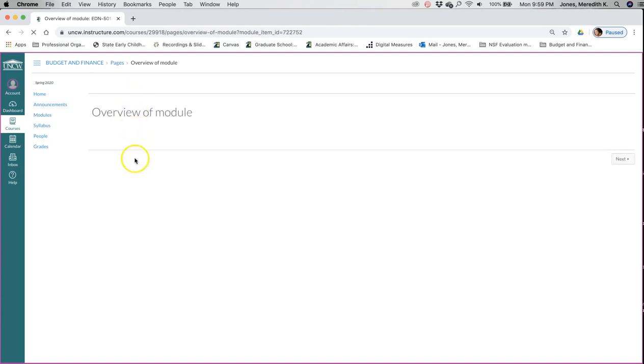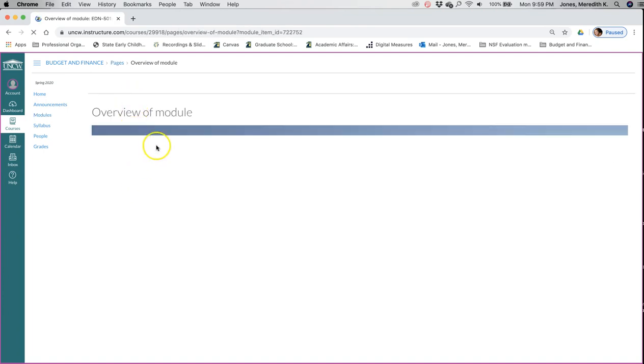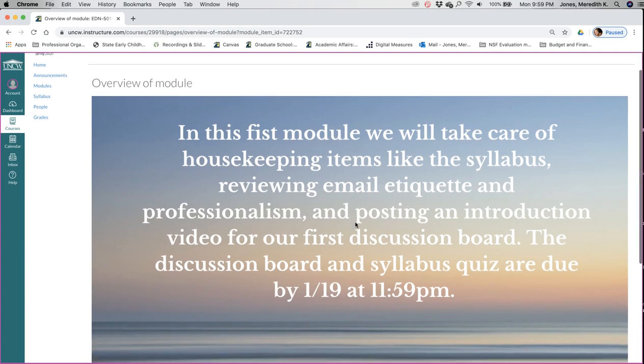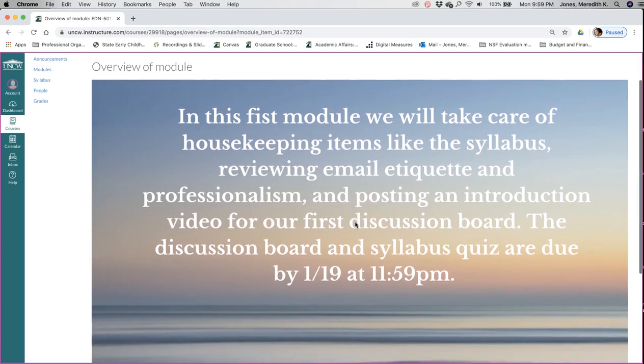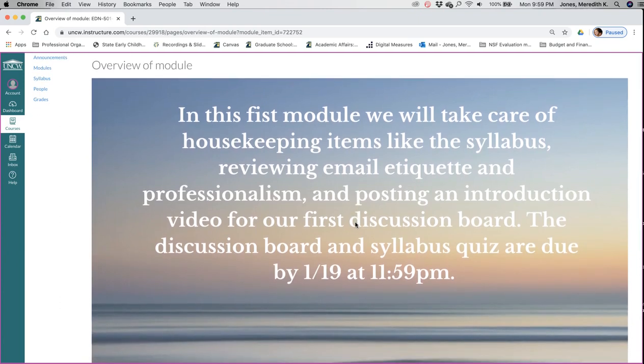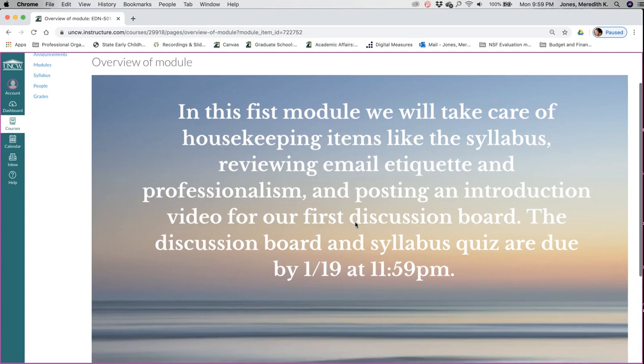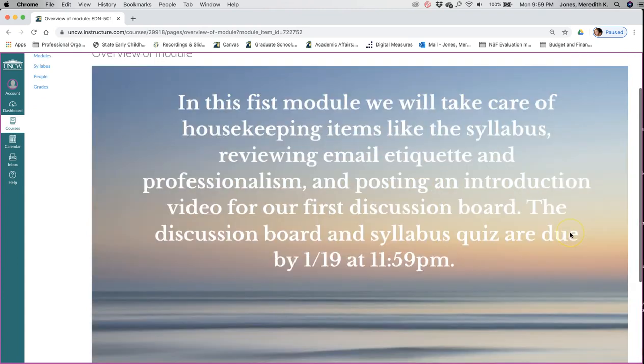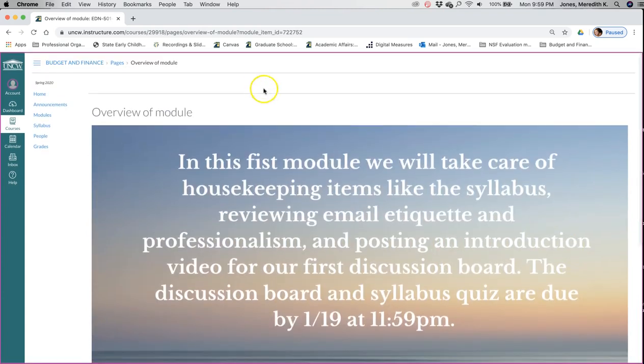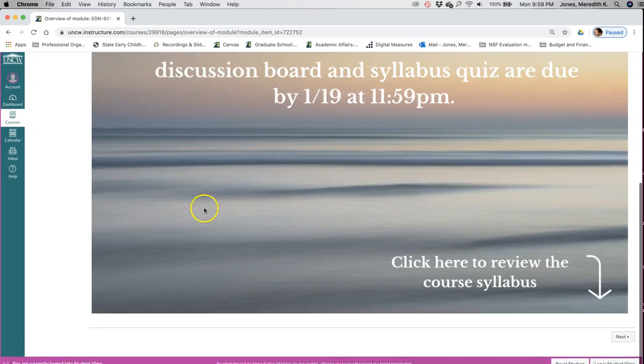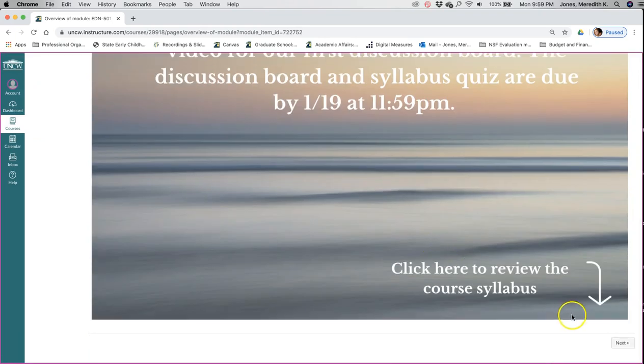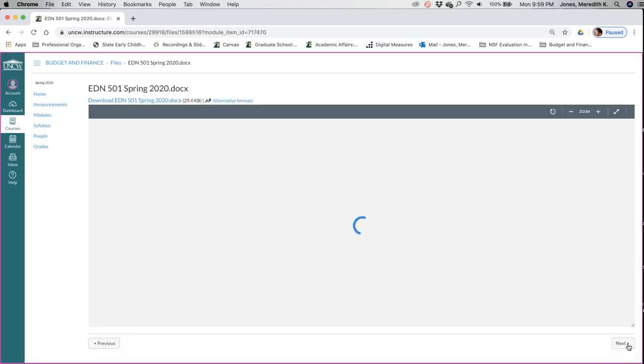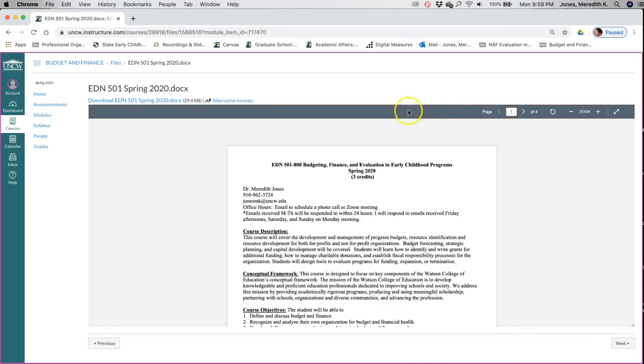Just an overview of what is happening in this module. Like I said, we're going to take care of the syllabus, reviewing email etiquette and professionalism. You will post your introduction video and take the syllabus quiz. As you're navigating through the modules, you can click this next button and it will move you to the next page. So for us right now, that's the syllabus.